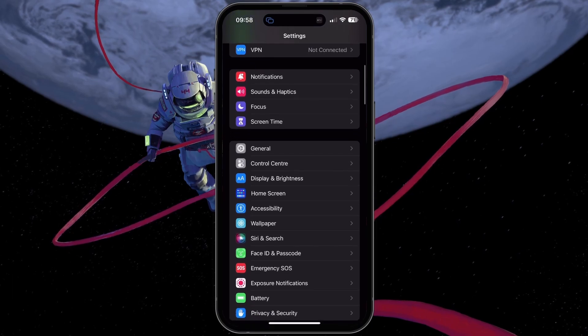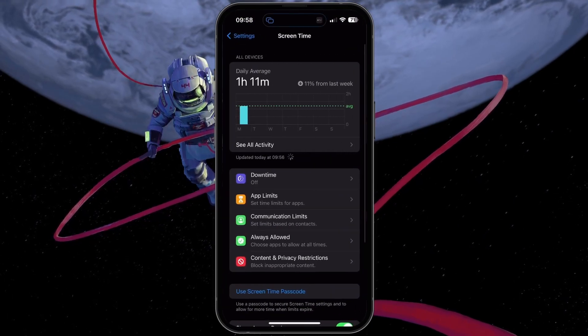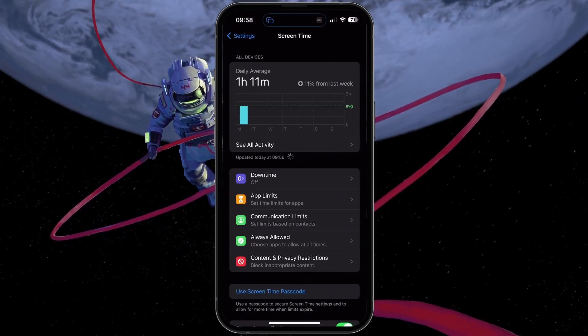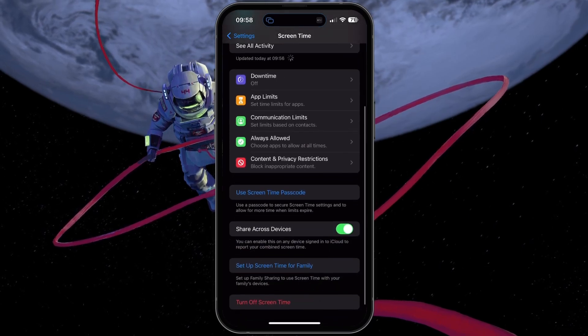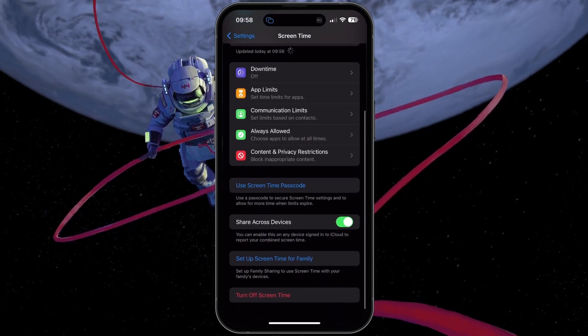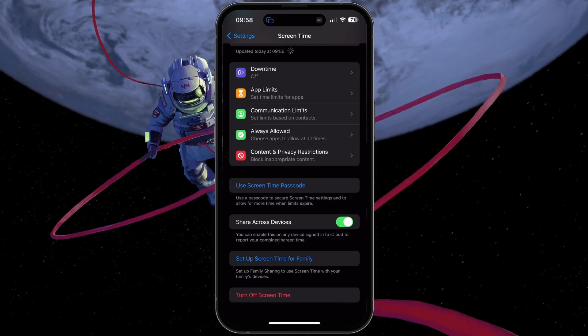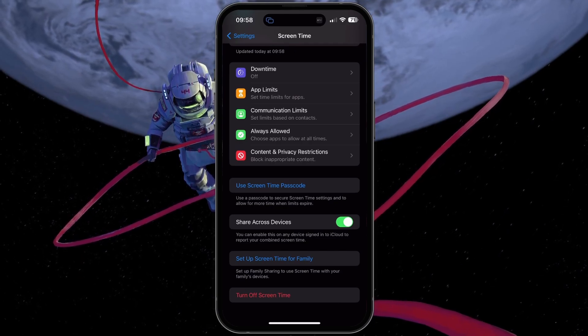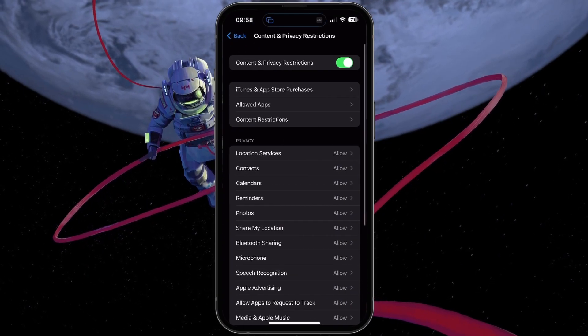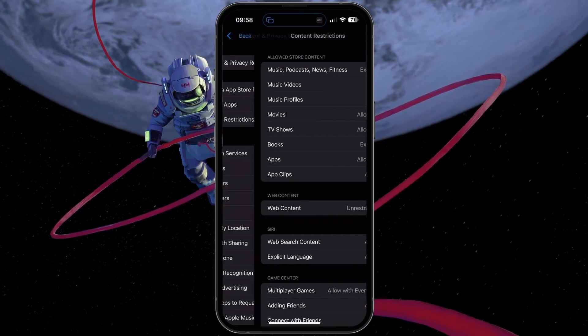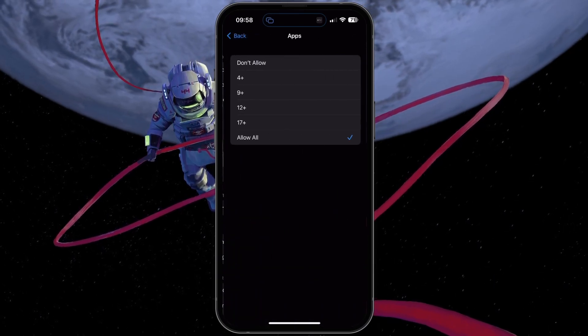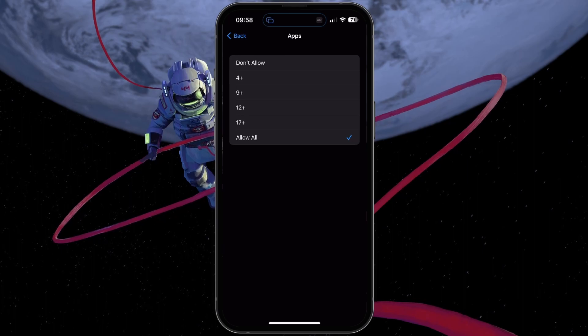On iOS devices, select Screen Time and change App Restrictions and Communication Limits if these prevent you from using the TikTok application on your device. Next, select Content & Privacy Restrictions, Content Restrictions, Apps and make sure this option is set to Allow All.